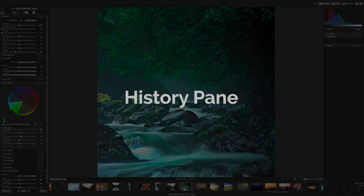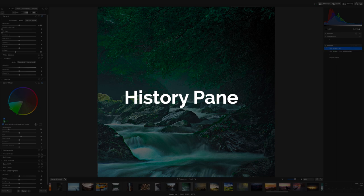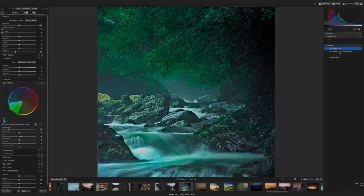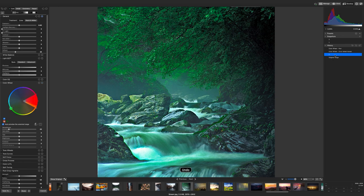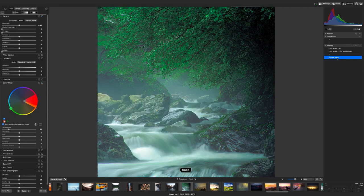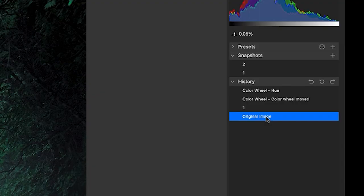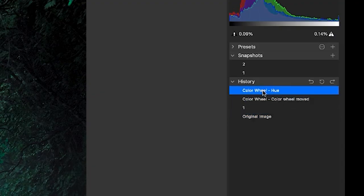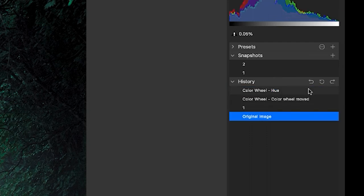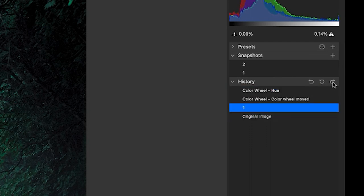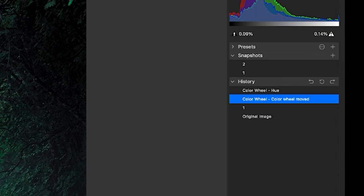History pane. Develop mode now features a history pane so you can navigate through your adjustments. The history pane is on the right next to your snapshots pane. Clicking on an individual history pane entry will reintroduce those exact elements. You can also undo or redo from this pane using the icons at the top.